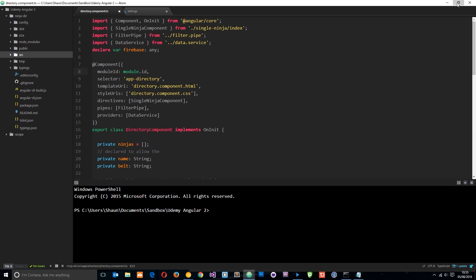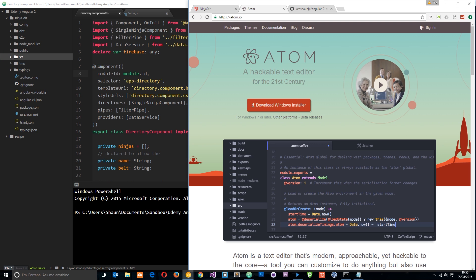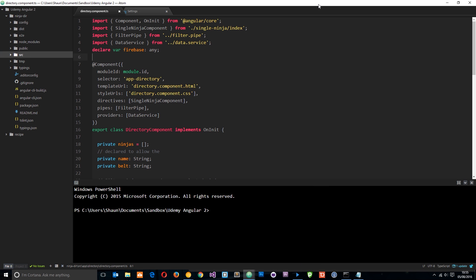You can get it from Atom.io. I'll show you that website right here. Just go to this link and download it here. Completely free and it's really cool.